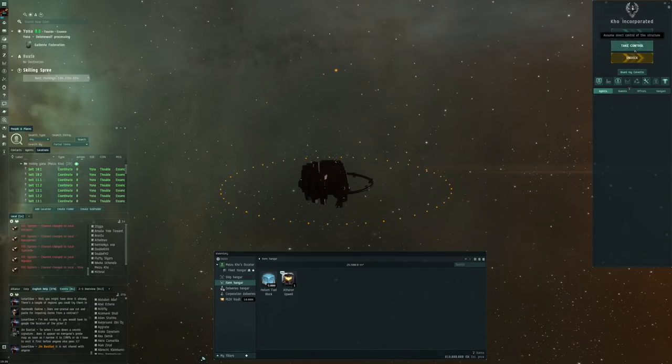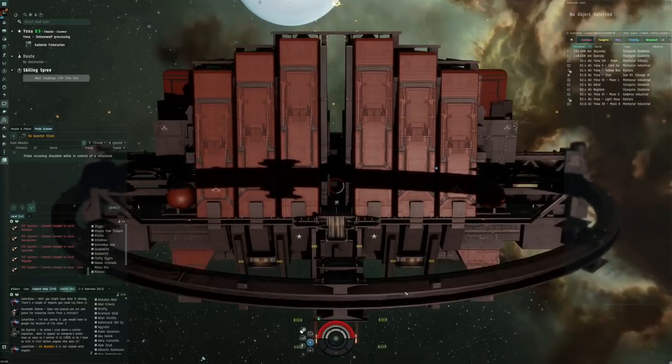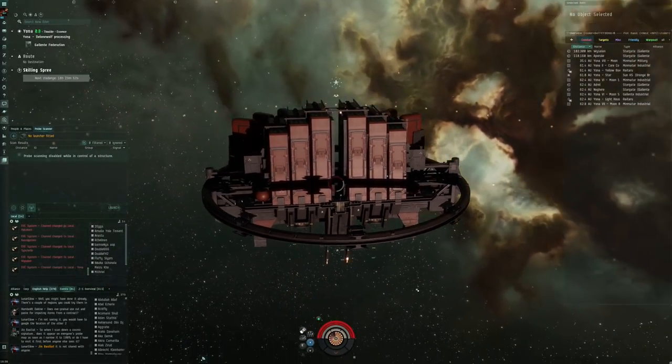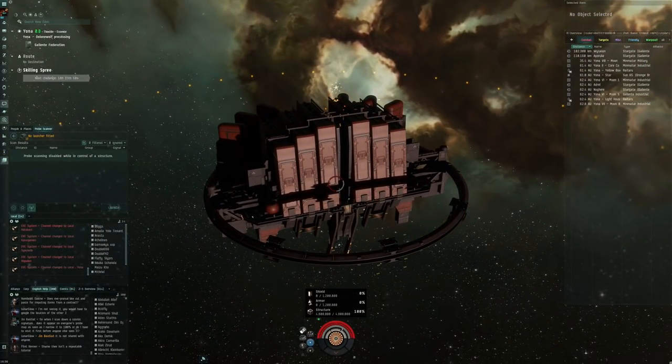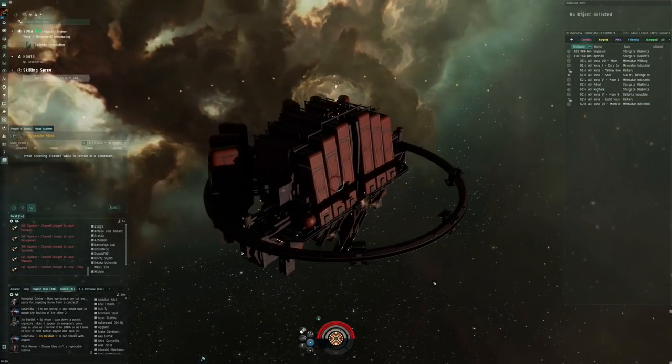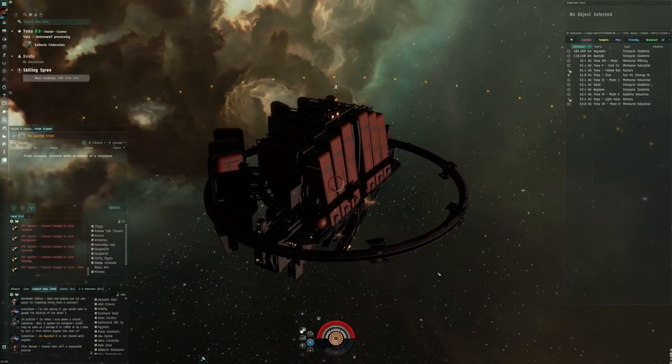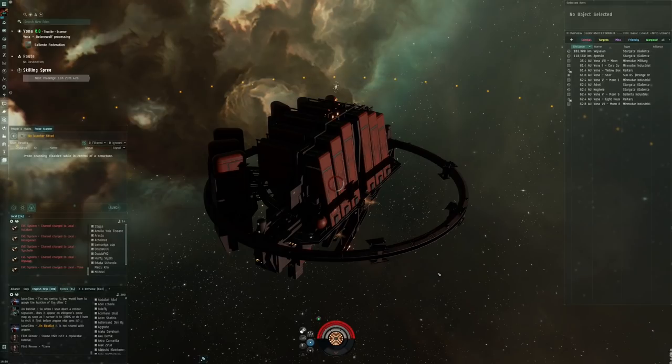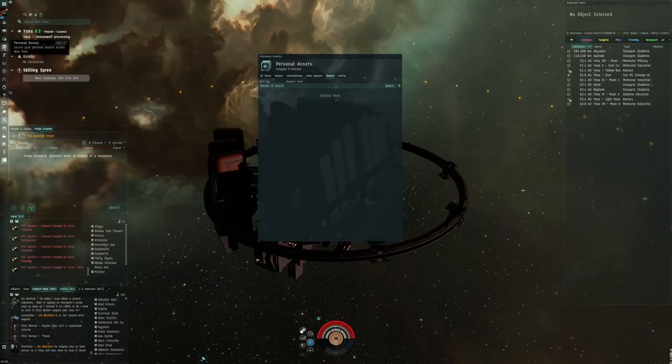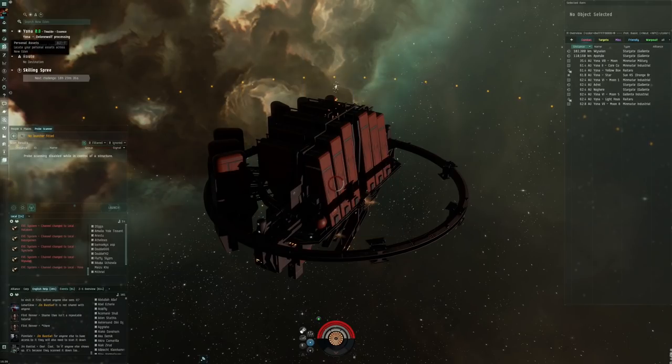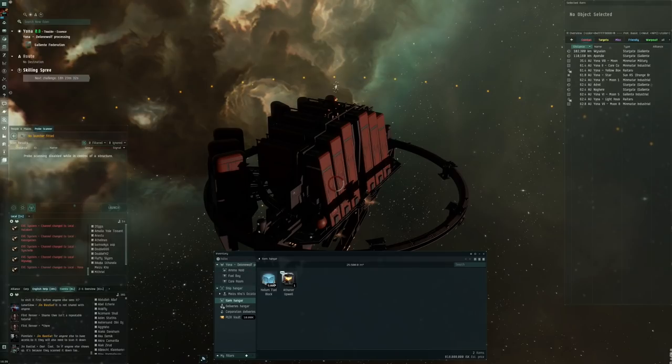In here I got a couple of things. Let's move these to the item hangar first of all, and then I think I have to take control of this one. Yeah, we're definitely in low maintenance mode on the structure.